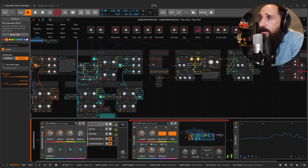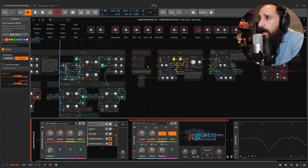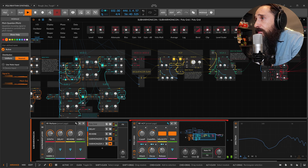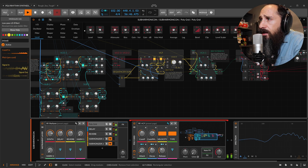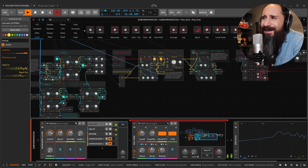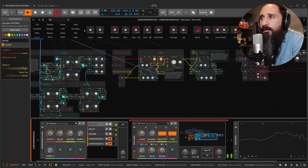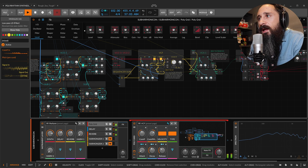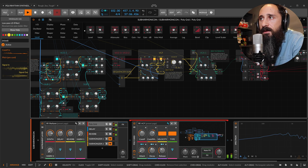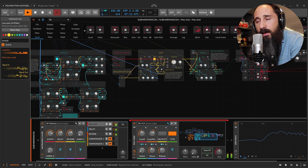We have two interrupters for VCO1 and VCO2. Here we have a VCF section — this is the filter section. I can decide if I want velocity or not. When velocity is switched on, it is affecting the behavior of the filter; when it's off, it isn't affecting the filter.